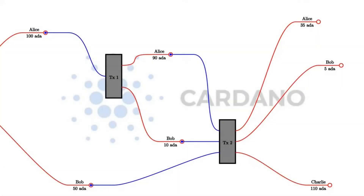In order to understand how Marlowe contracts work, we need to understand a little bit about how the Cardano blockchain works. The Cardano blockchain is a so-called UTXO chain — it uses the UTXO model, where UTXO stands for unspent transaction output.